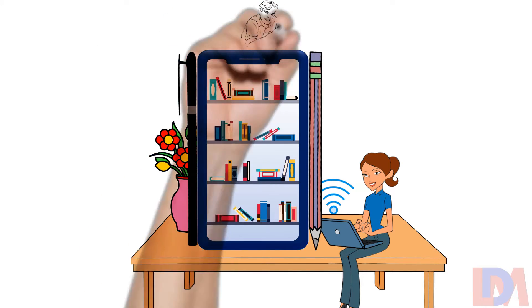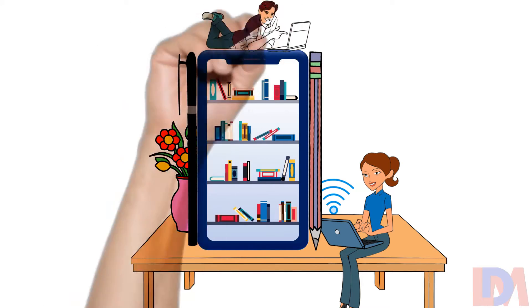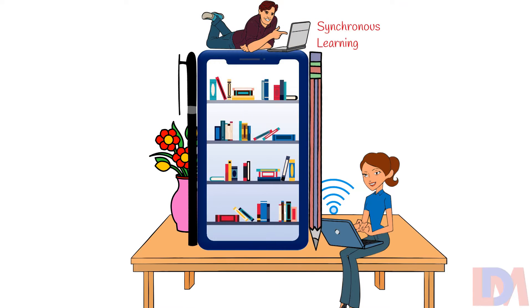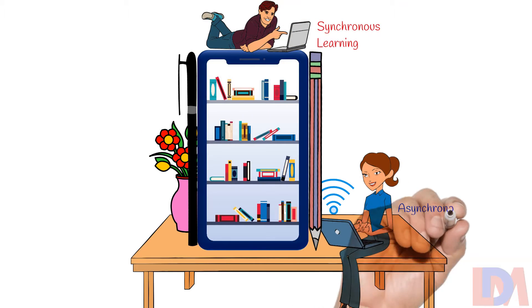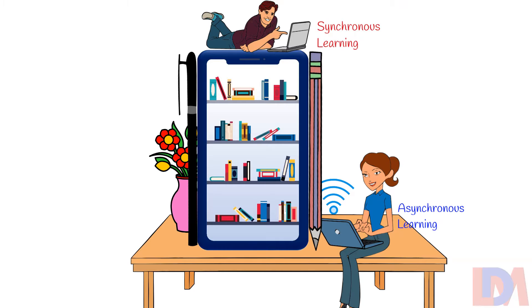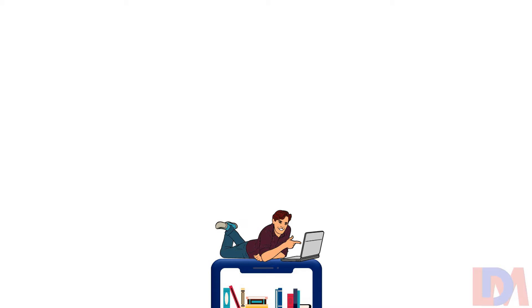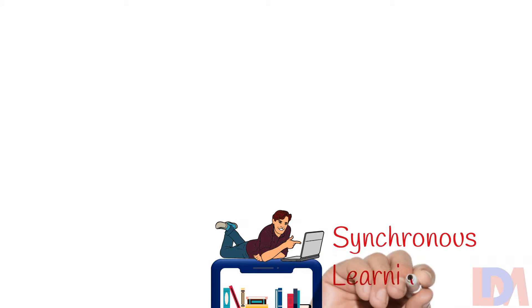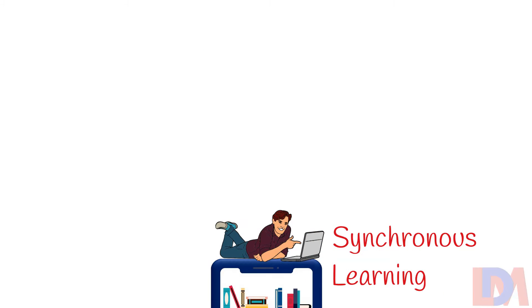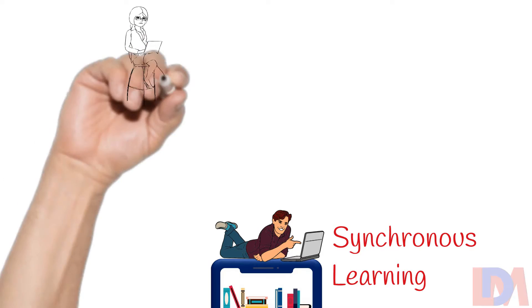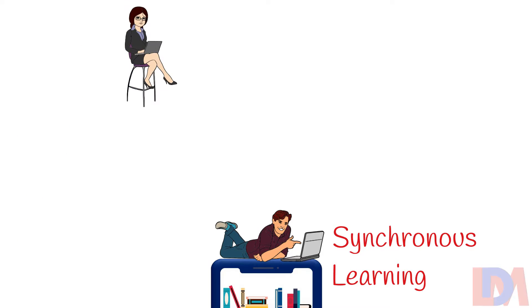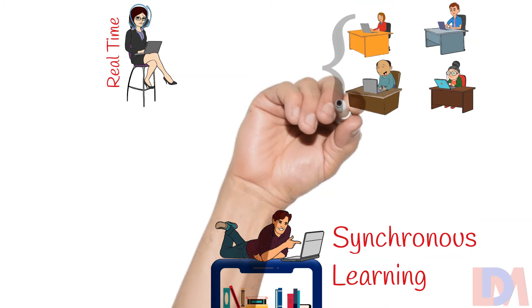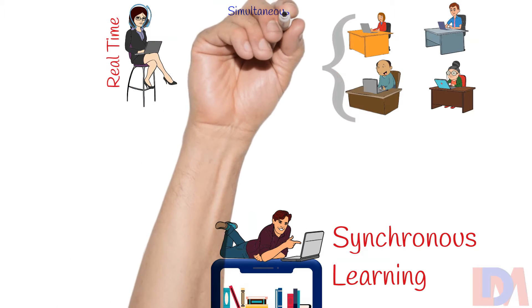E-learning typically takes place in the form of synchronous learning and asynchronous learning. Synchronous learning is that kind of e-learning which takes place in real-time, where a group of people get engaged in learning simultaneously.